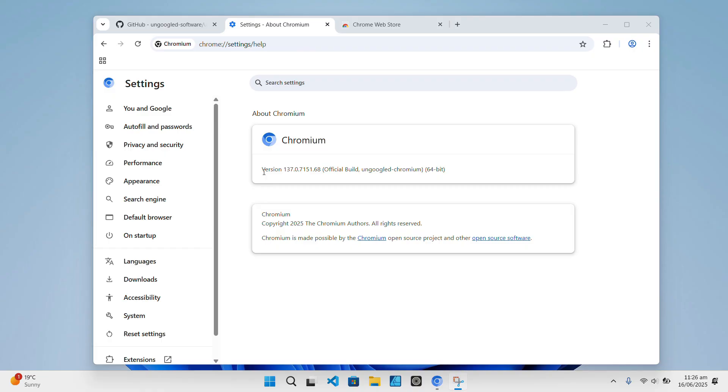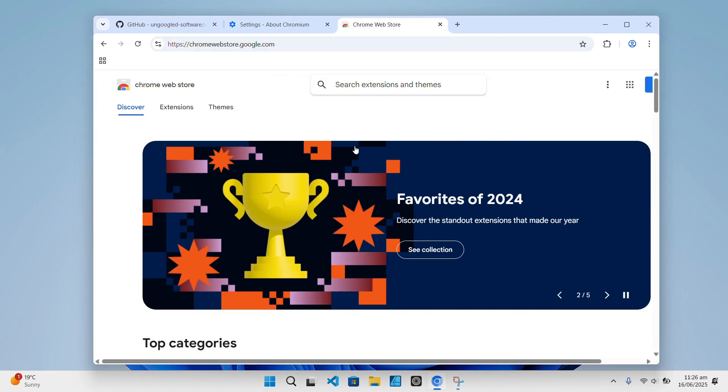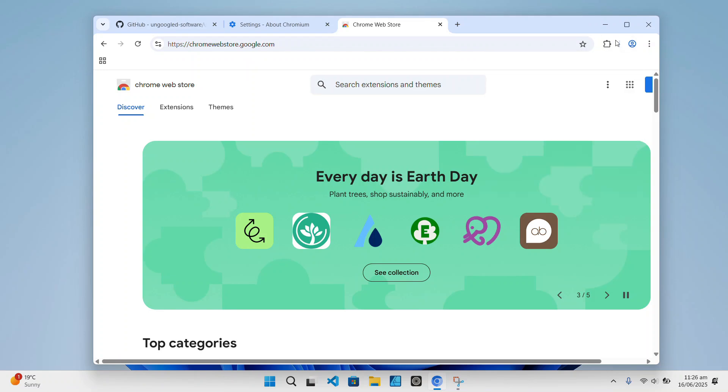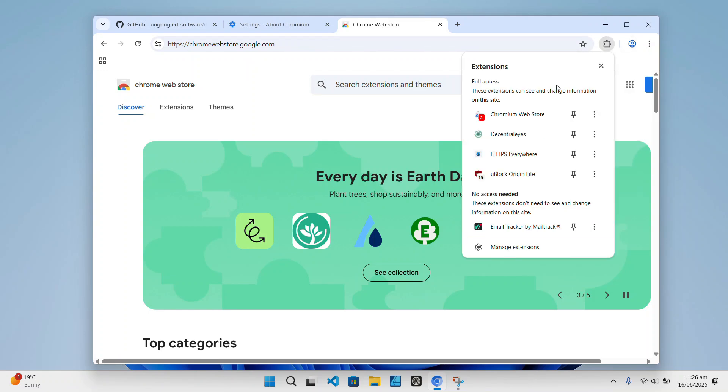To wrap things up, un-googled Chromium is perfect if you want Chrome speed and compatibility, but without the Google tracking and background noise. Sure, you lose some conveniences like syncing and auto-updates, but you gain control over your data and privacy.